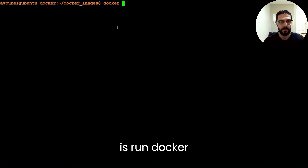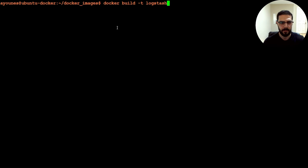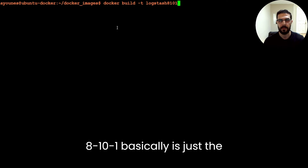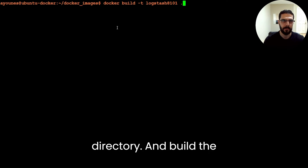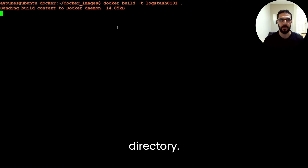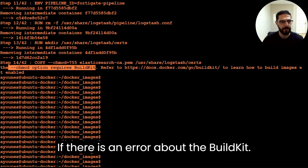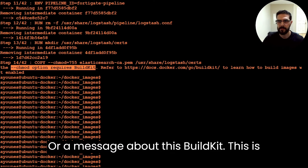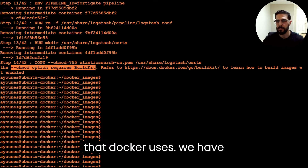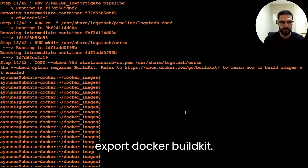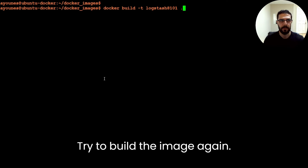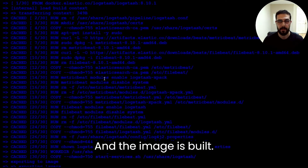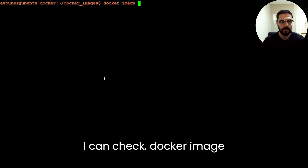To create the image, all I have to do is run docker build, give it a tag — I'll call it logstash-8101, where 8101 is the version of Logstash — and specify dot to use the current directory to build the image from components within it. If there's an error about BuildKit, we have to run the command: export DOCKER_BUILDKIT, then try to build the image again. The image is built — I can check with docker image list and the image is right there.